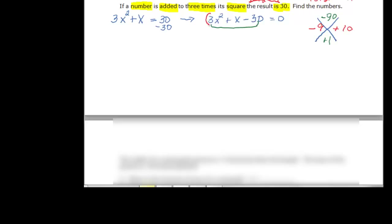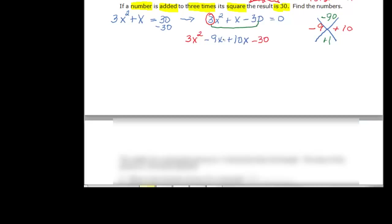But this time a was not one, so we have to do the four terms. We have three x squared and minus thirty, and then in the middle we have minus nine x and plus ten x. Remember, if you let the negative one come first, when the third term is positive, nice things happen. So let's factor.